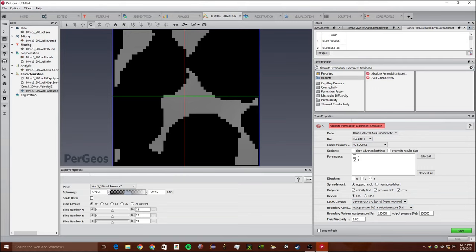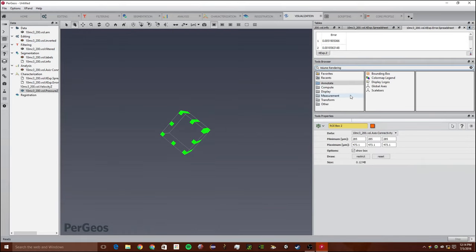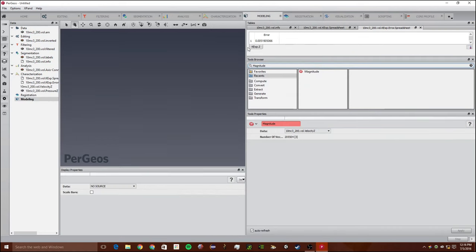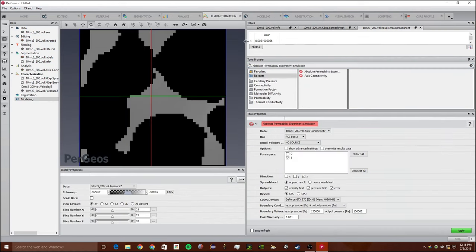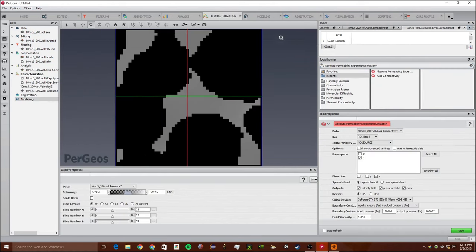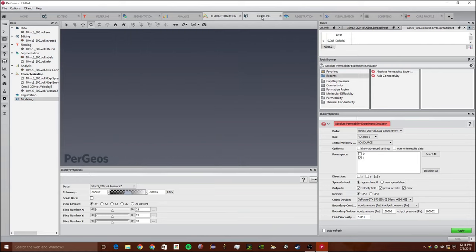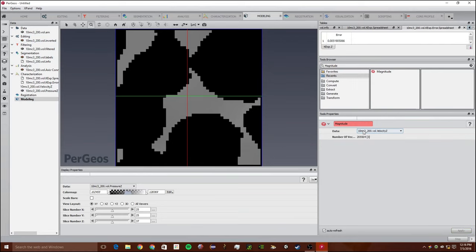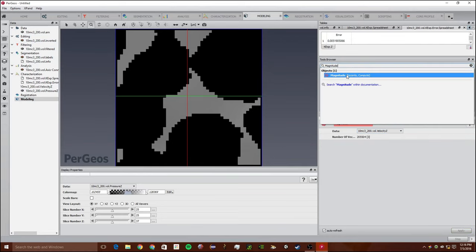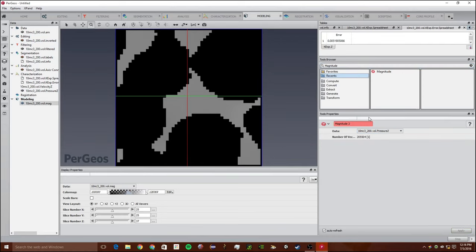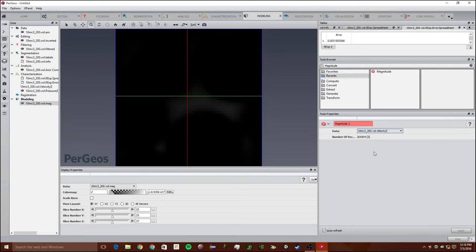We're going to visualize this data. We're going to go back to the visualization workspace. From the characterization workspace, we're going to go to the modeling workspace and create a magnitude thing. You can just search and then double click like that. We're going to do it of velocity.